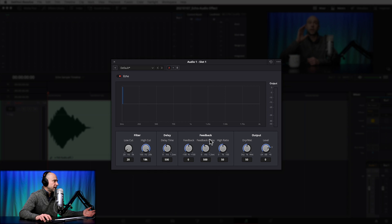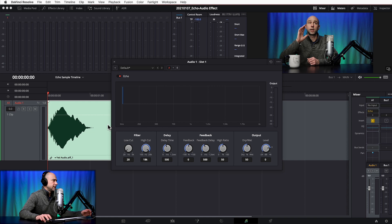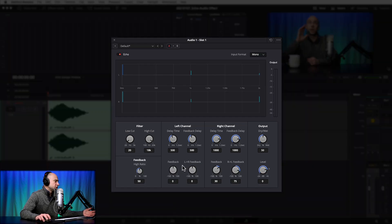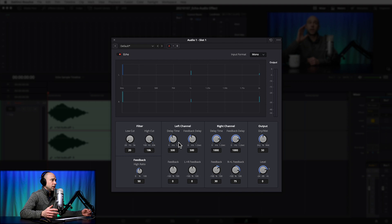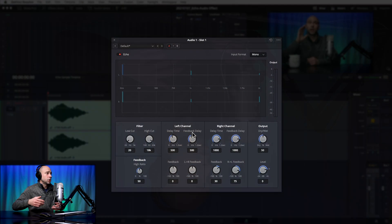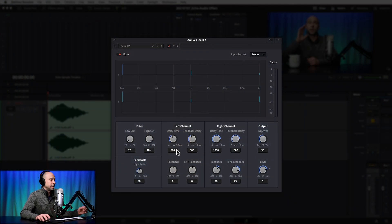If you switch to a mono track, the window simplifies to just delay time, feedback, feedback delay, and high ratio. For a stereo track, the left channel settings start with delay time — the global delay time for that channel, set to 500 milliseconds by default, which is half a second. Next is the feedback delay — how long until the left channel echoes and feeds back into itself.